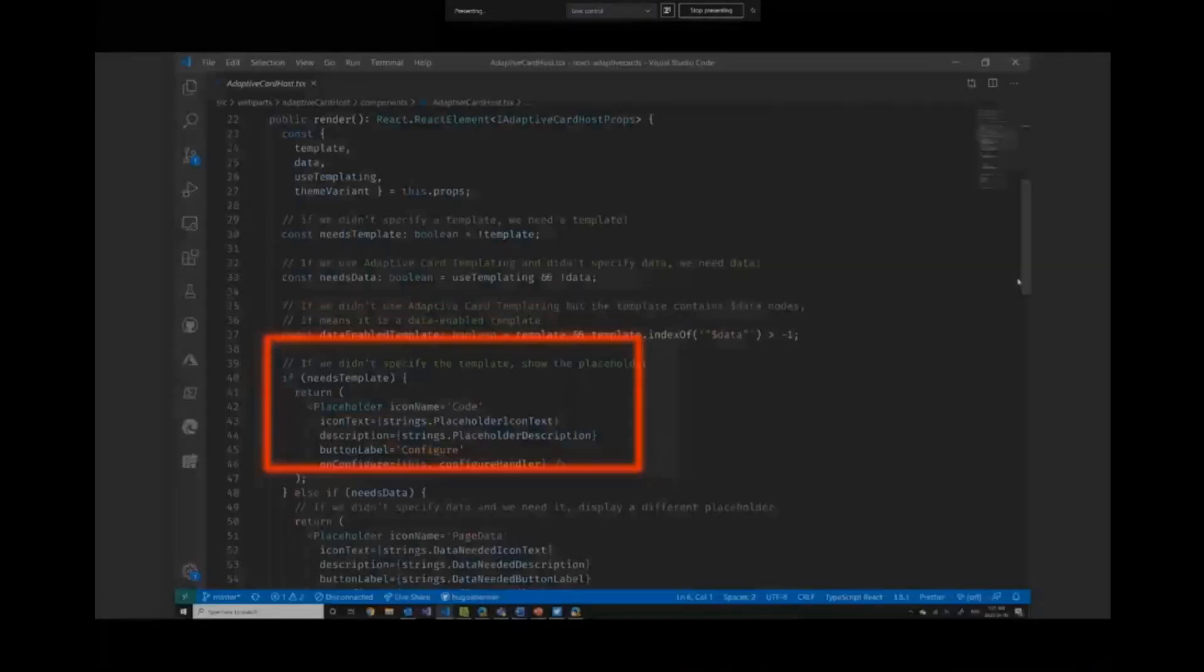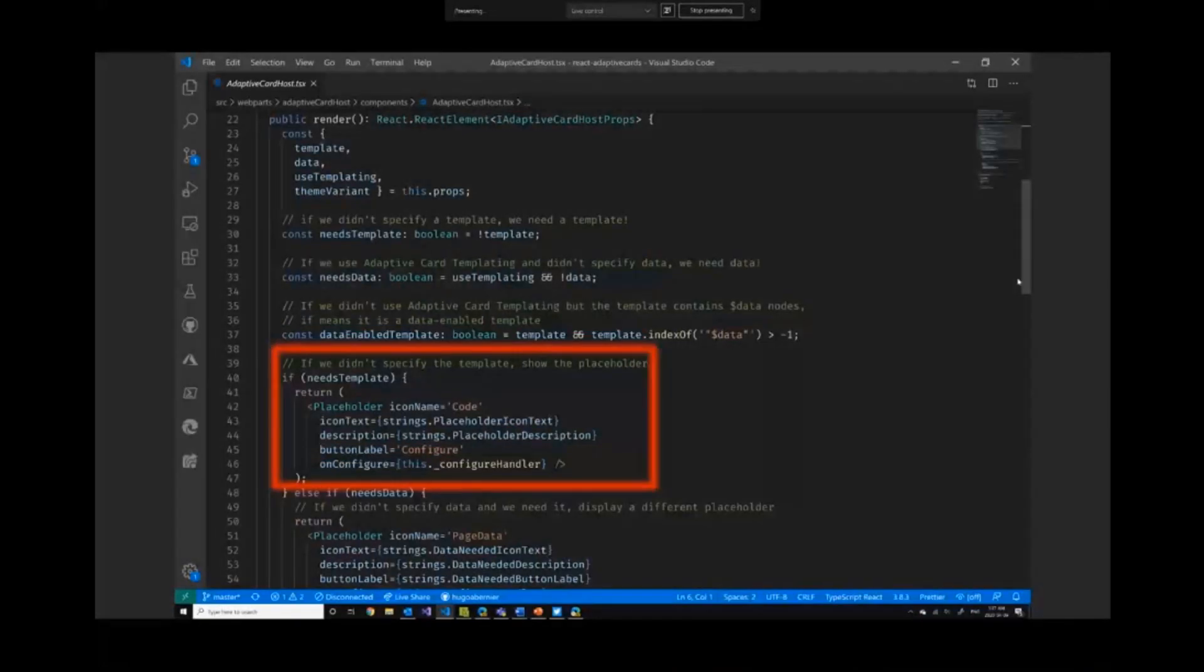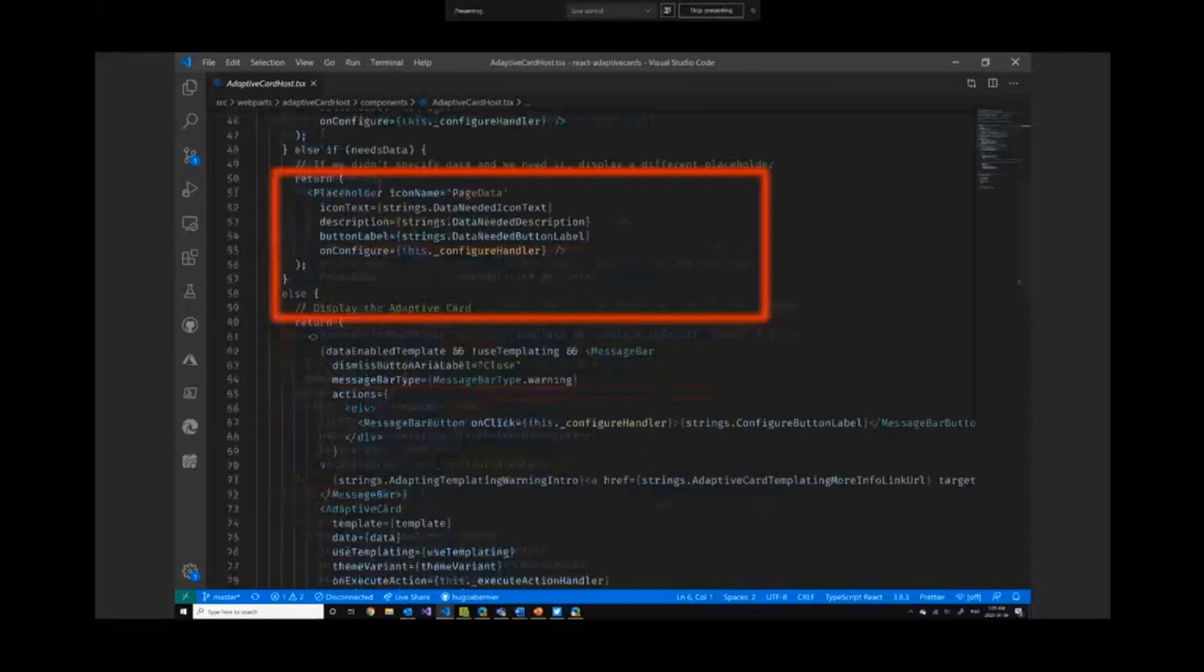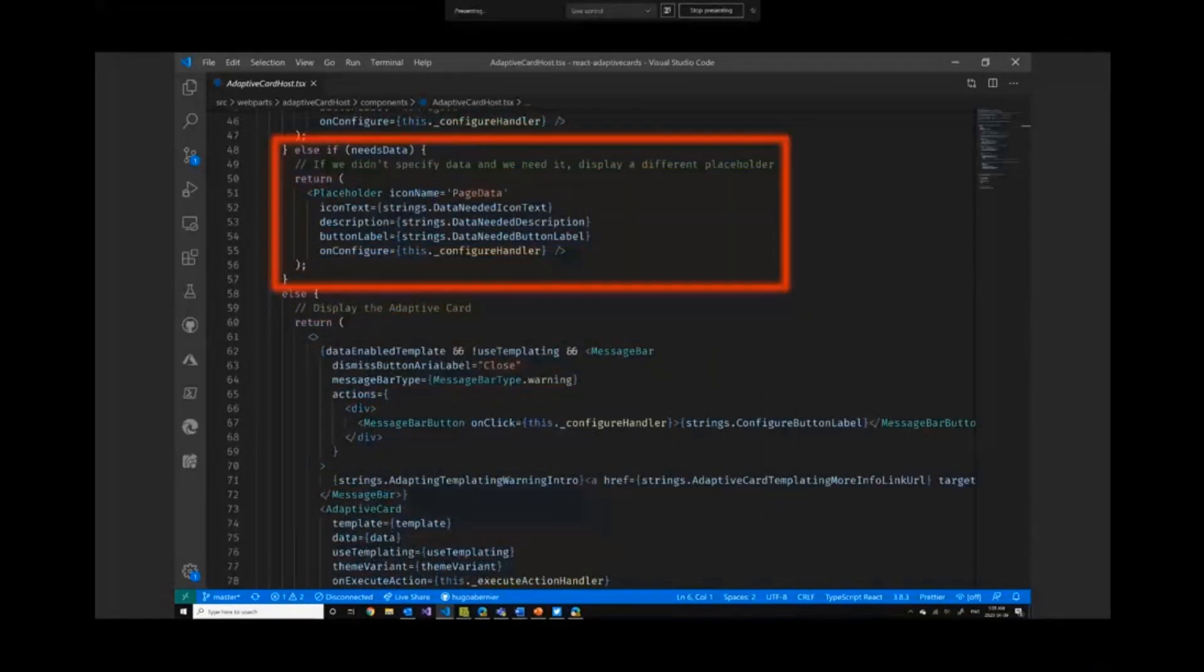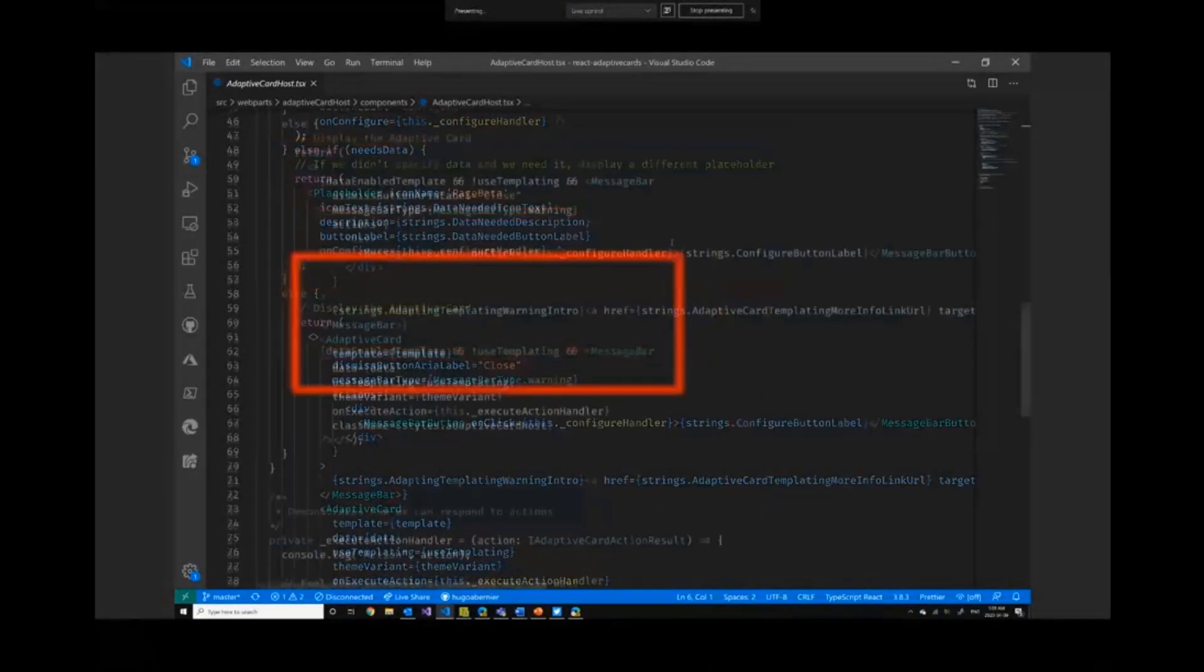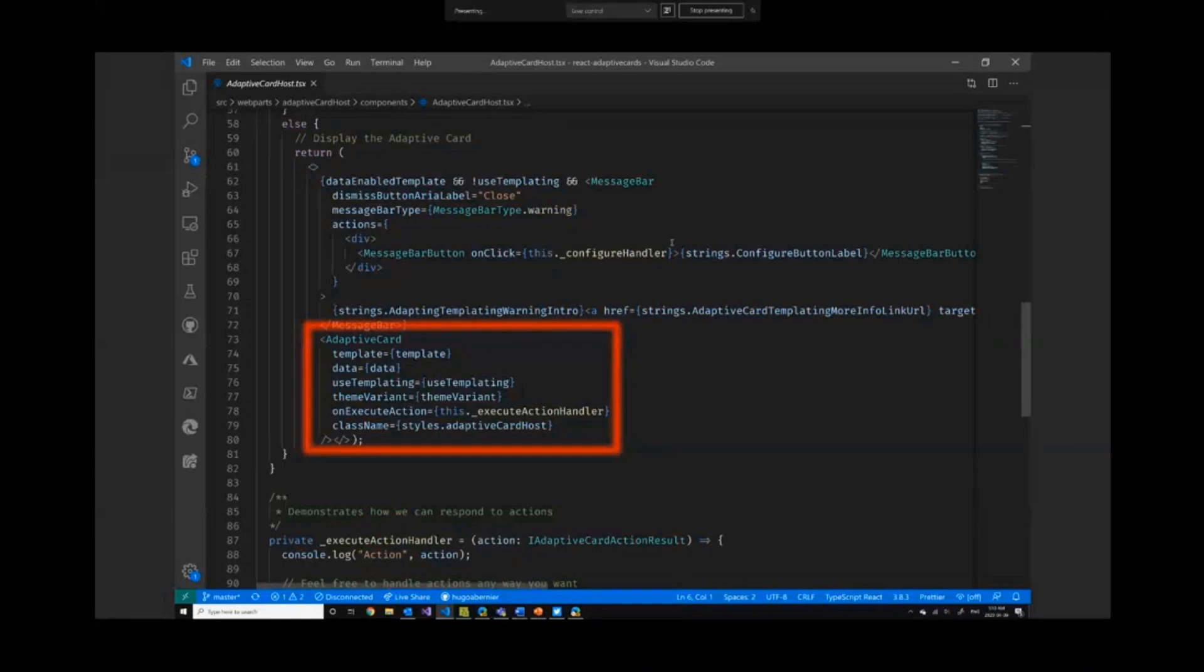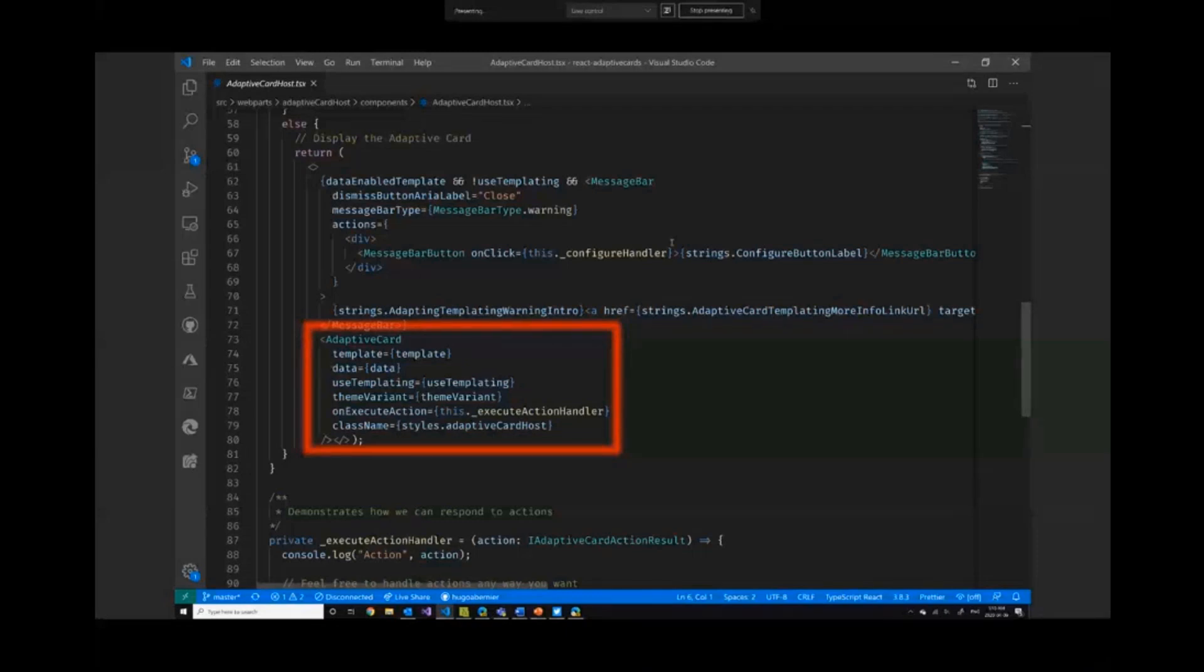So on the component side, what I'm doing is not very exciting. I'm actually saying, look, if there's no template, scream at people. If I need data, be helpful and tell people you need data. Otherwise, just call the adaptive card control that I've created. And what I do here is I have an action handler. If you want to handle a submit or click or something like that, and also pass things like the theme variant and things like that. And I'm sorry, I'm going through really quickly through the code here. I hope you don't mind.